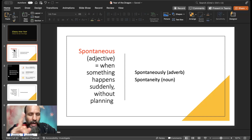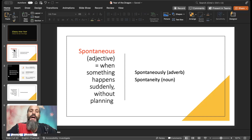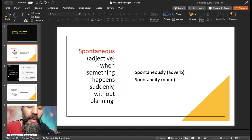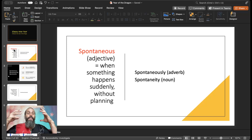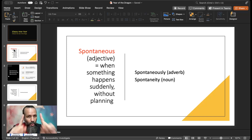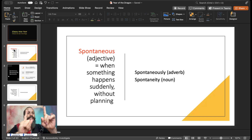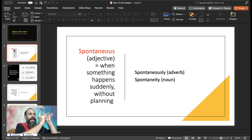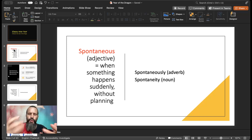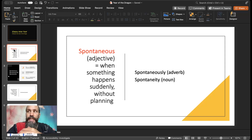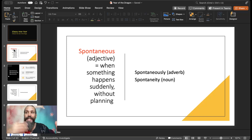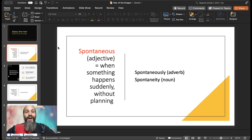We're going to start out with the word spontaneous. We talked about spontaneous before. It's when something happens suddenly without planning, but it's important to distinguish this from an accident — because you do make a conscious decision to do something. You just didn't plan to do it. Spur of the moment, on a whim, you do it.